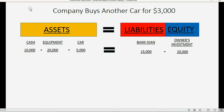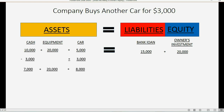Now let's imagine our first transaction: the company buys another car for $3,000 using company cash. The company's cash will decrease by $3,000, but the company has $3,000 more of a car. After this transaction, the company only has $7,000 in cash but has $8,000 in cars instead of just $5,000. The equipment didn't change and we didn't take a bank loan for this car — we paid from company cash and it didn't affect the owner's investment. So the accounting equation stays the same.